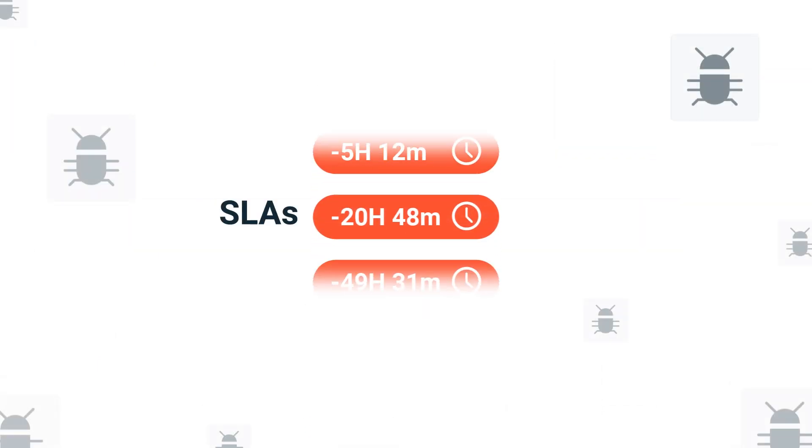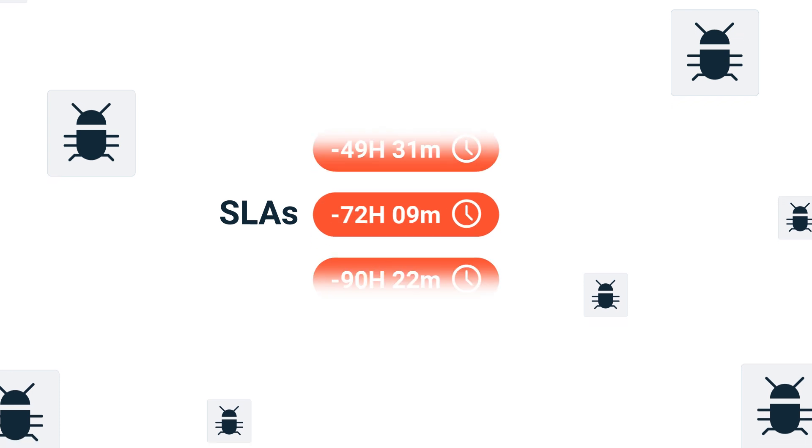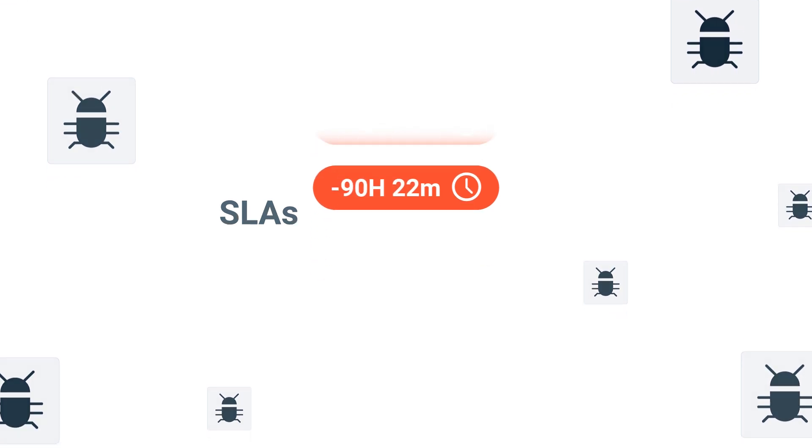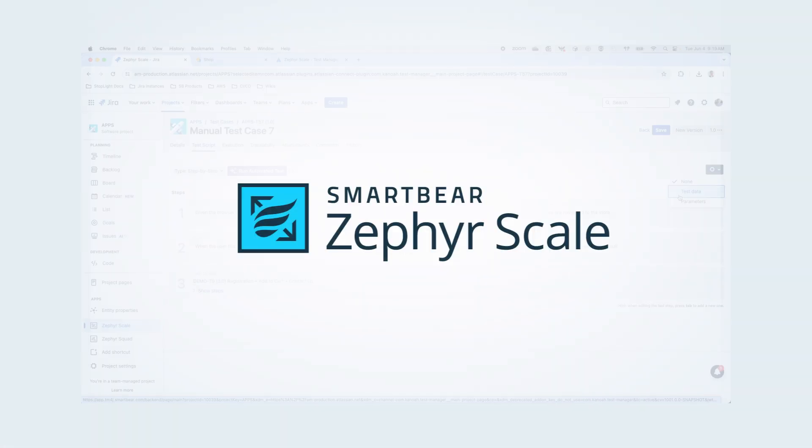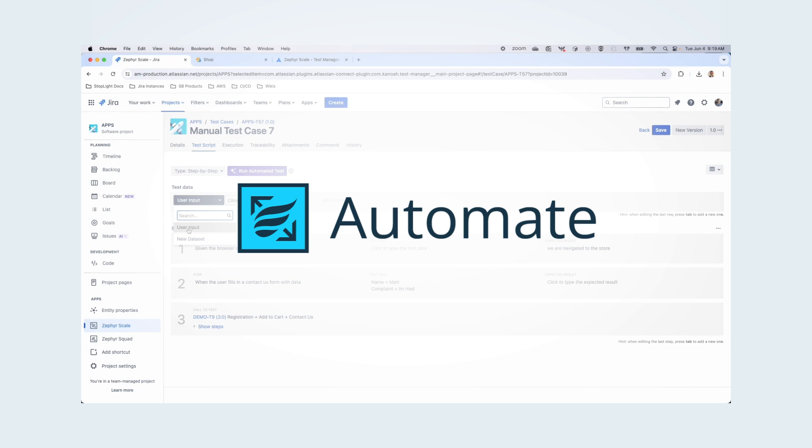Is your team struggling with slow testing cycles and incomplete coverage? Is this delaying your software releases and letting bugs slip through the cracks? Introducing Zephyr Scale Automate, the add-on for Zephyr Scale that expands your automation efforts so you can deliver better software faster.